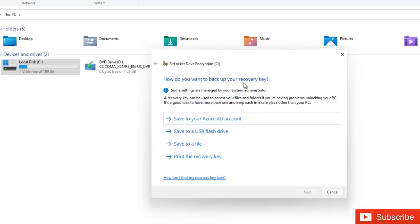So yeah, it says how do you want to back up your recovery key. So be very very careful because without you backing up your recovery key, if something goes wrong with your device you will not be able to get into your device without that recovery key.